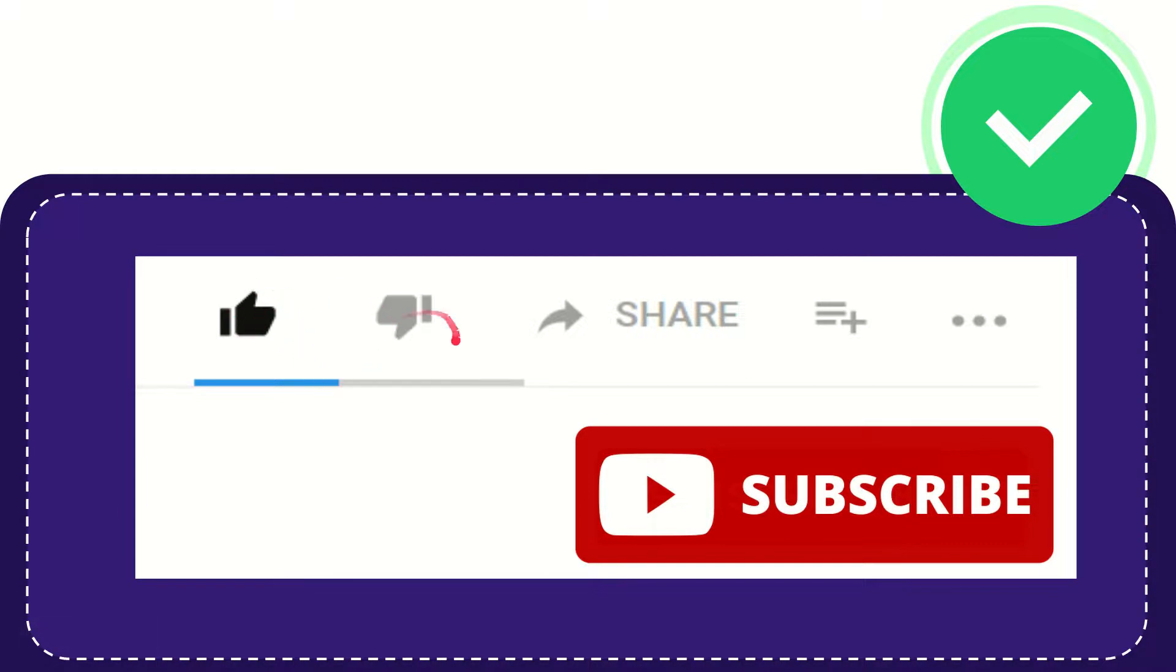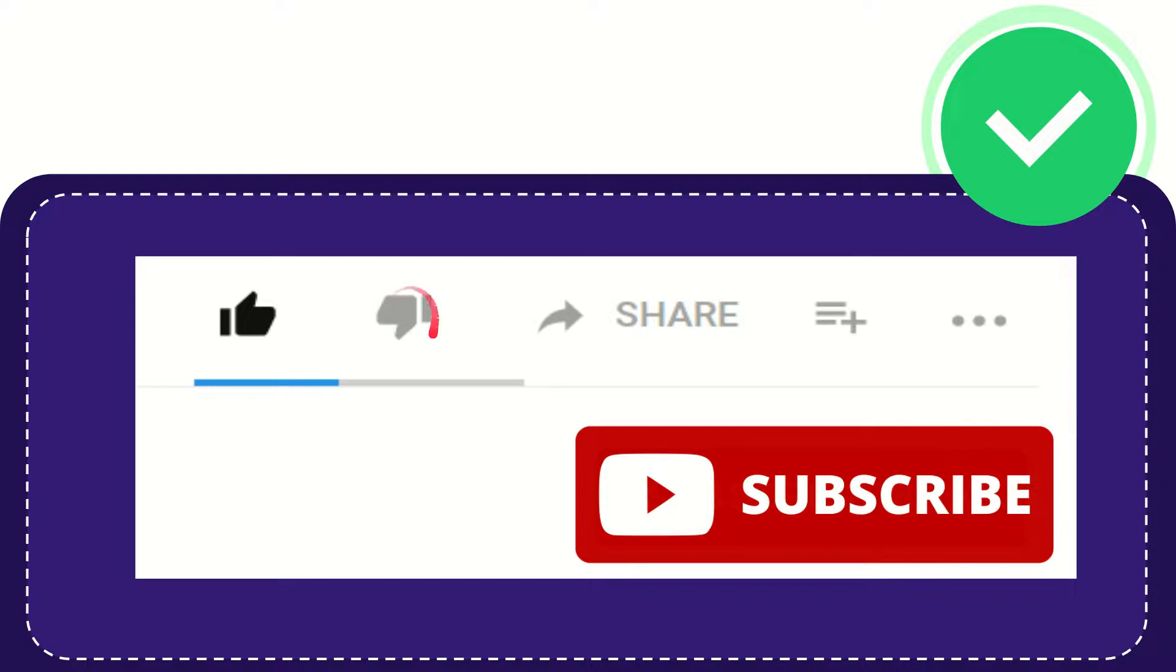If you don't really like this video or find it a little bit offensive or something like that, you can click the dislike button.